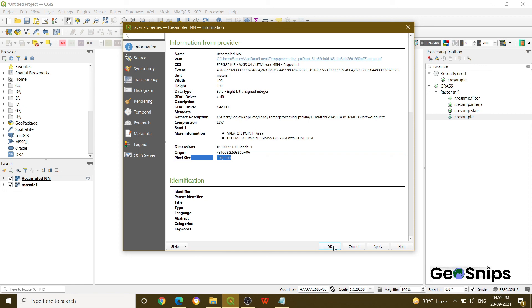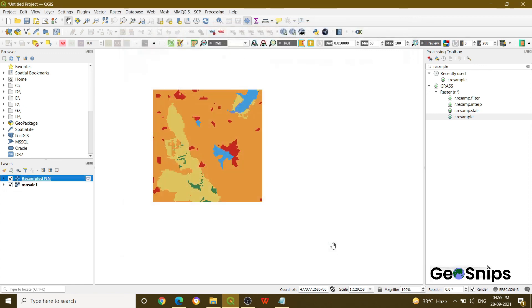So that's how we basically perform resampling in QGIS. That's it for today, thank you.